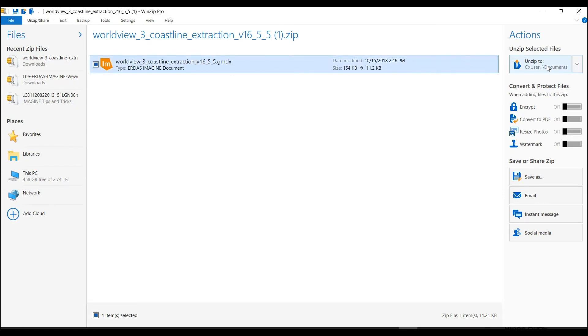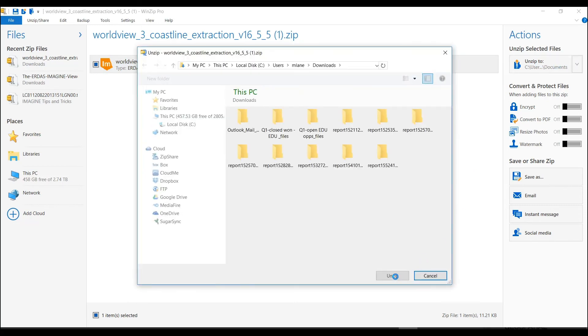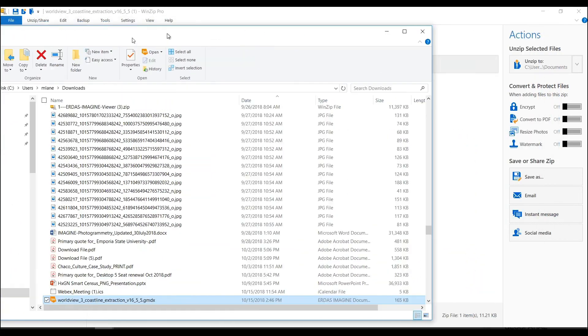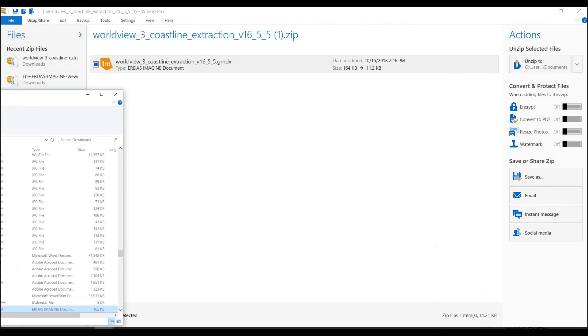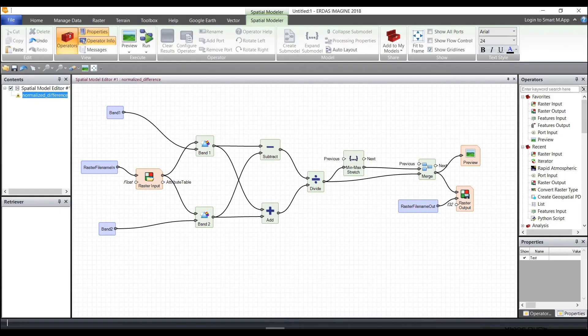Okay, so here we go. I'm going to unzip. So once it's downloaded and unzipped, I can drag and drop it into ERDAS Imagine.